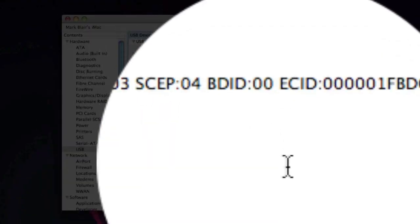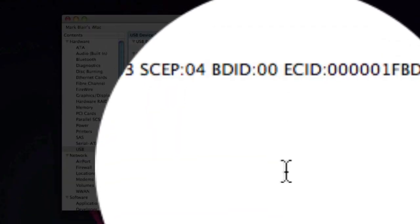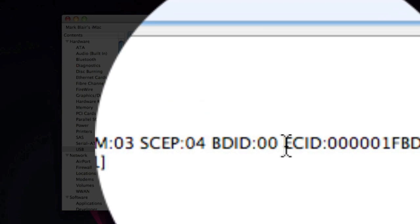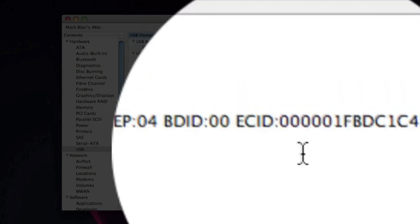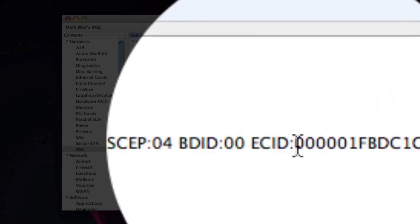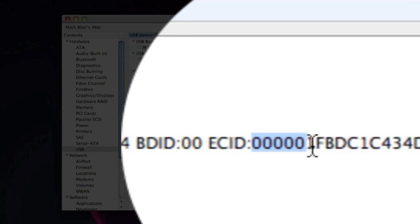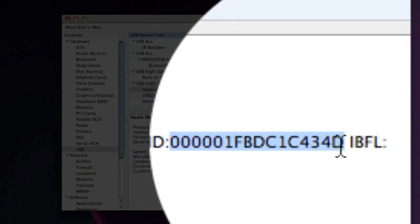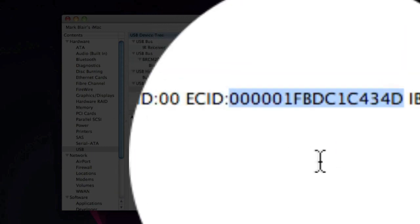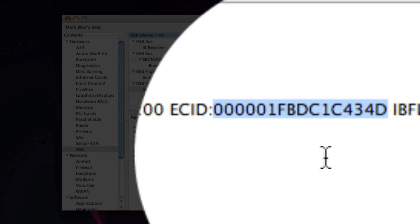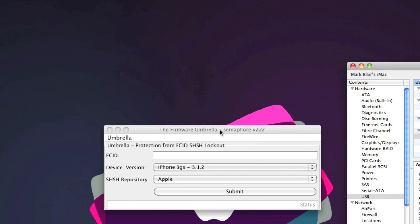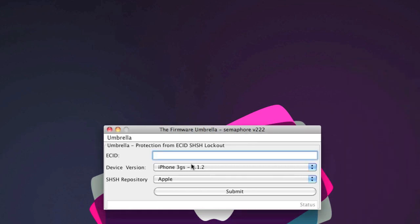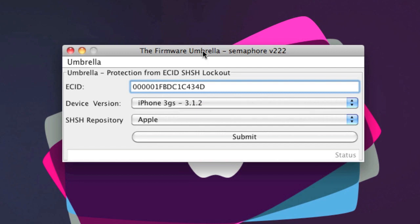You'll see Apple Mobile Device Recovery Mode. You want to find where it says that and then come down to here. This is very important you get the right thing. You want to see where it says ECID, as you can see right there. You want to copy the ECID line. I've copied that and now we need to go to our firmware umbrella window. Close out of that now and copy that in. Now we have our ECID.